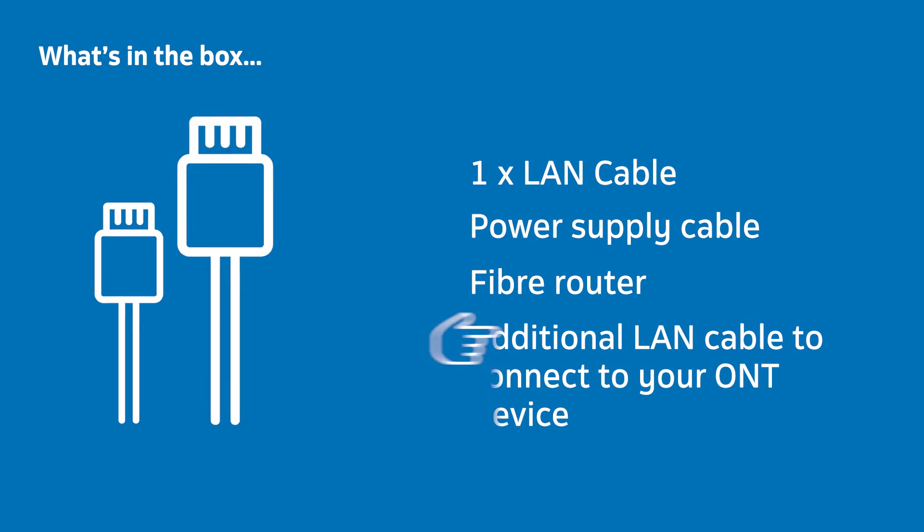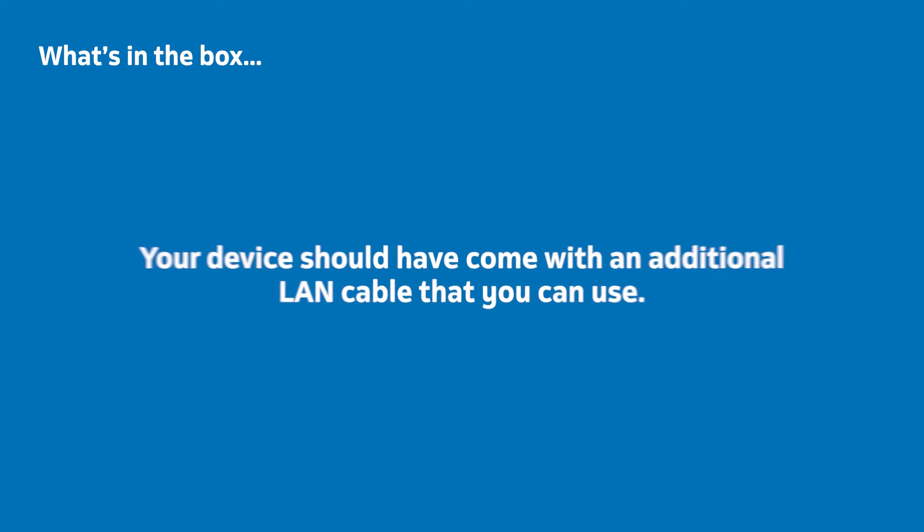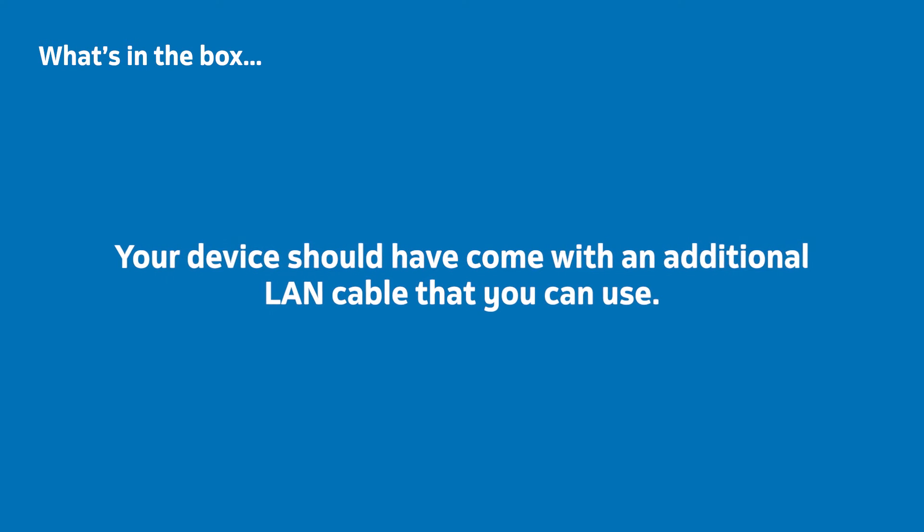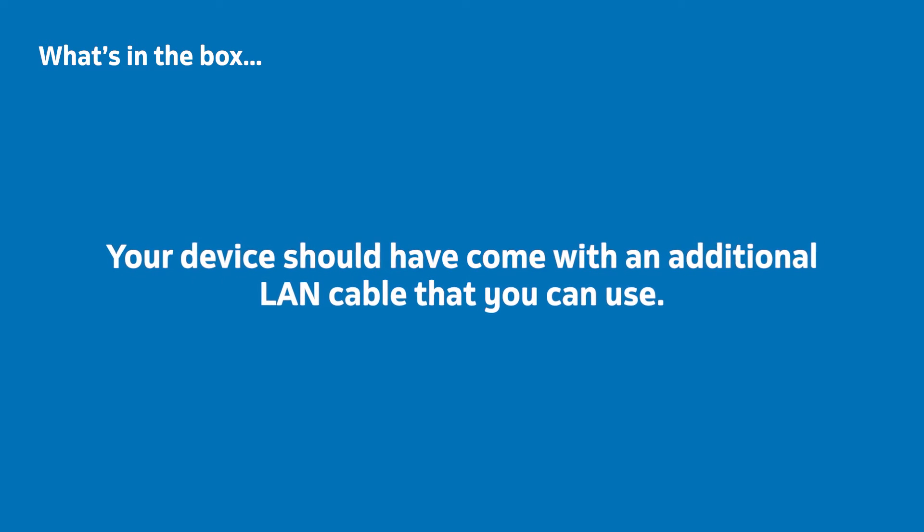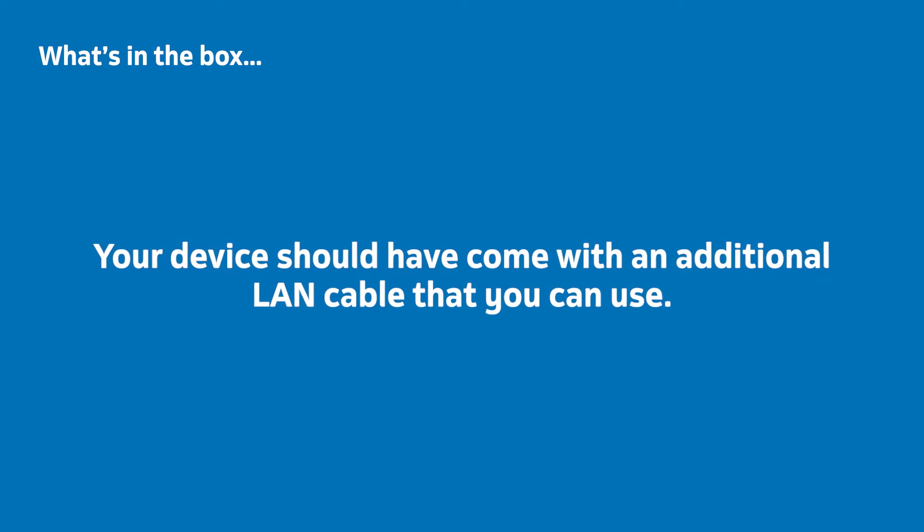You may find it useful to have an additional LAN cable to connect your Fiber Router to the Fiber Terminal that connects you to the Fiber Line. Your device should have come with an additional LAN cable that you can use. However, any LAN cable is usable.